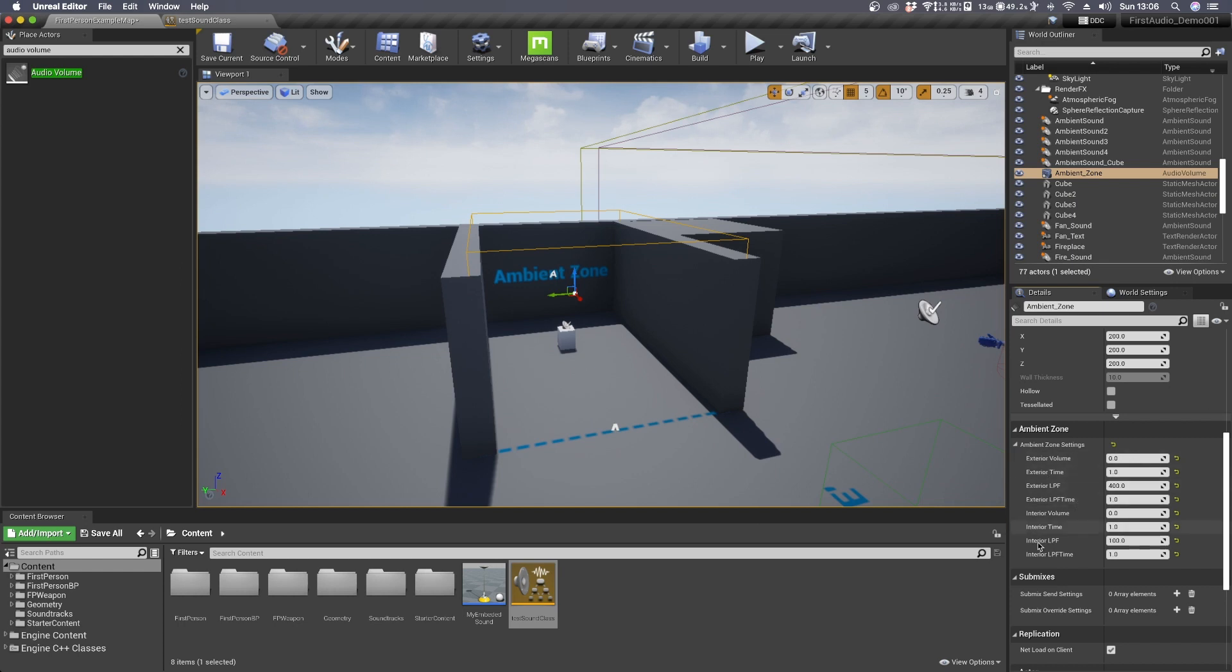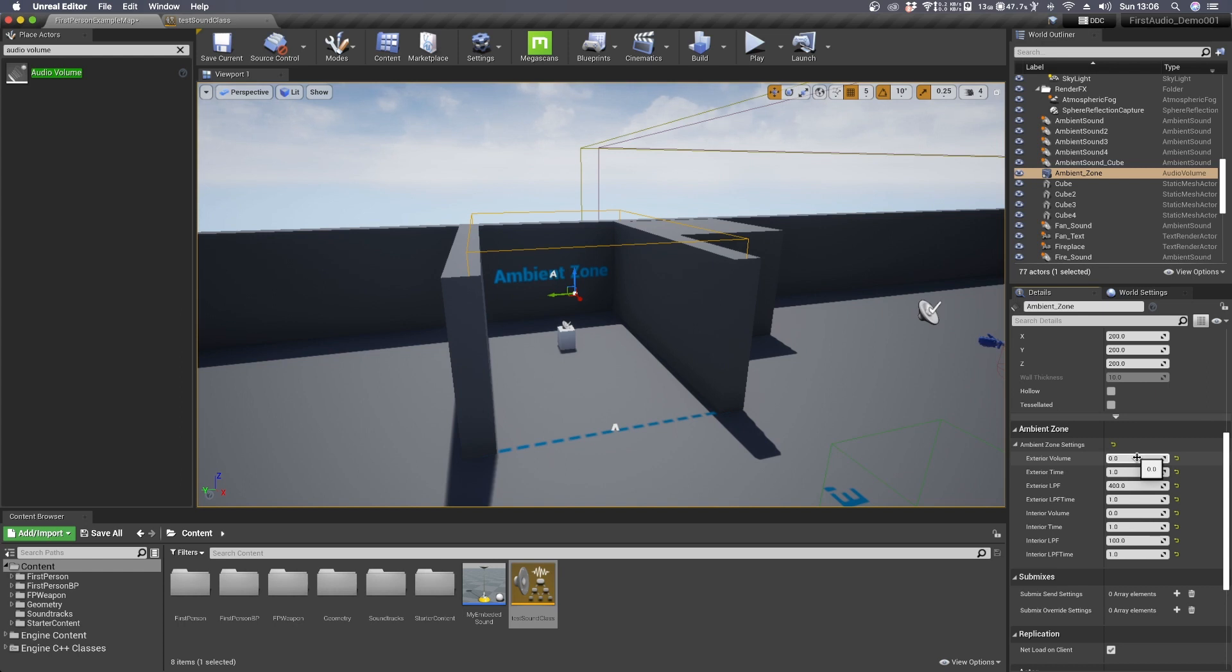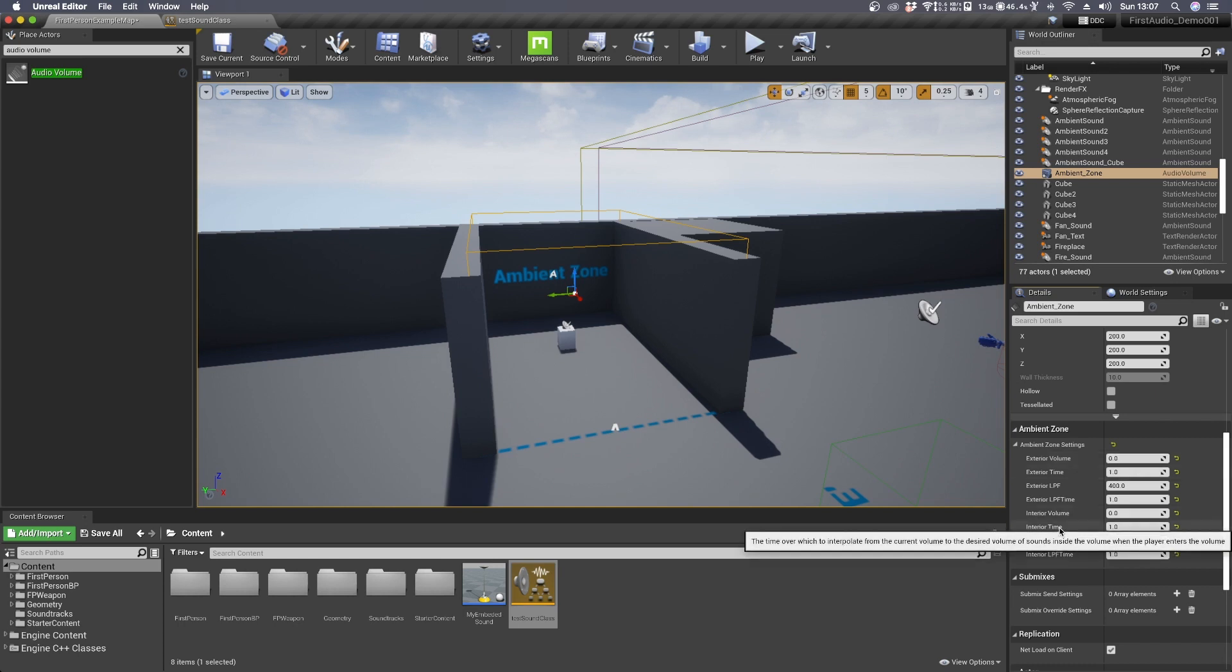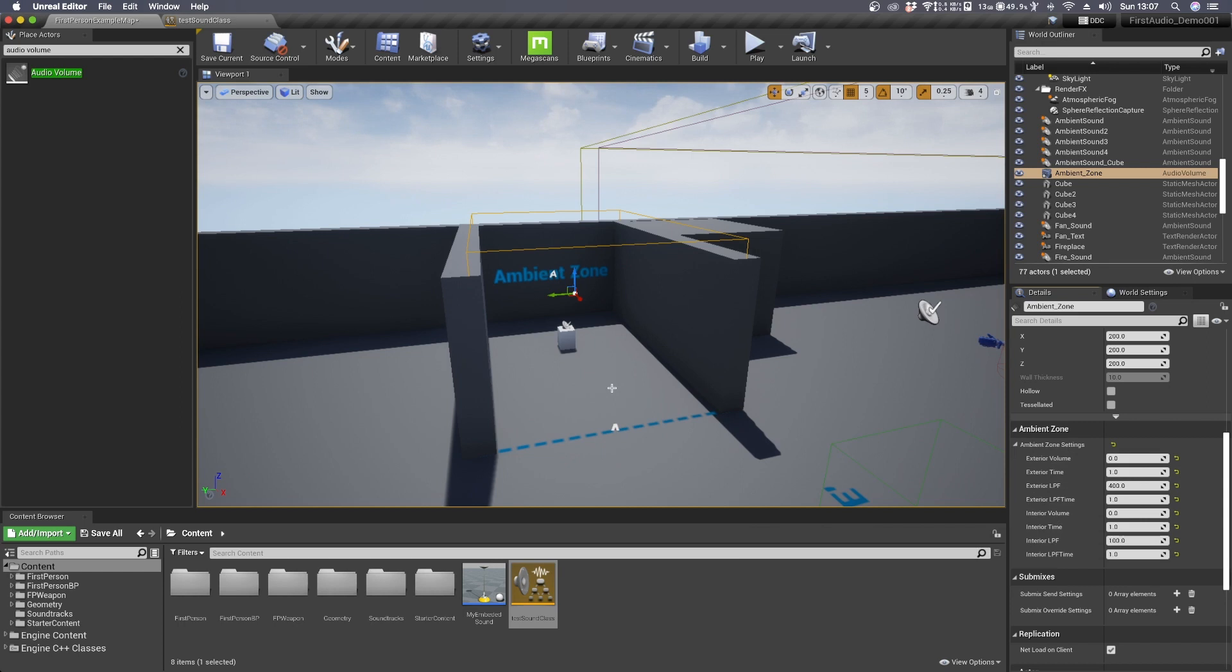These define if we can hear sound whether we are inside or outside the audio volume and if so how do we perceive these sounds. If you want to do a very straight and defined transition like a sort of switching sounds on and off, set exterior volume to zero and interior volume to zero. So when you are inside you won't hear anything from the outside and vice-versa.